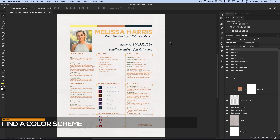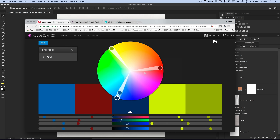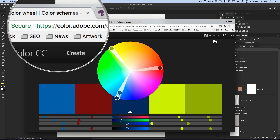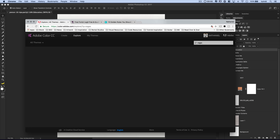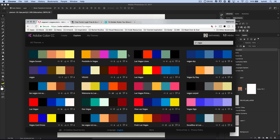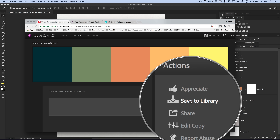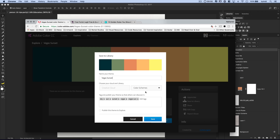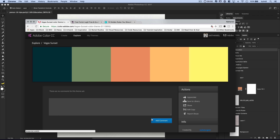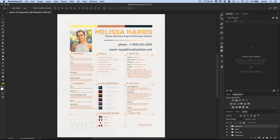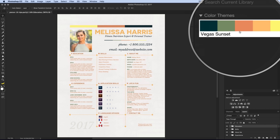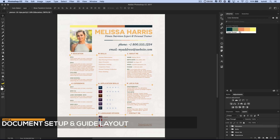So we've got the resume here, and the first tip is going to be finding a good color scheme. We're going to do that by using color.adobe.com. We're going to go over to Explore, and for this particular project I'm going to run a search for Las Vegas. Vegas Sunset looks perfect — I'm going to click Vegas Sunset and save it to my Creative Cloud Library, specifically to my Color Schemes folder. Then jumping back over to Photoshop and opening up the Libraries panel, I can navigate to Color Schemes and there it is — Vegas Sunset, brought right into Photoshop.